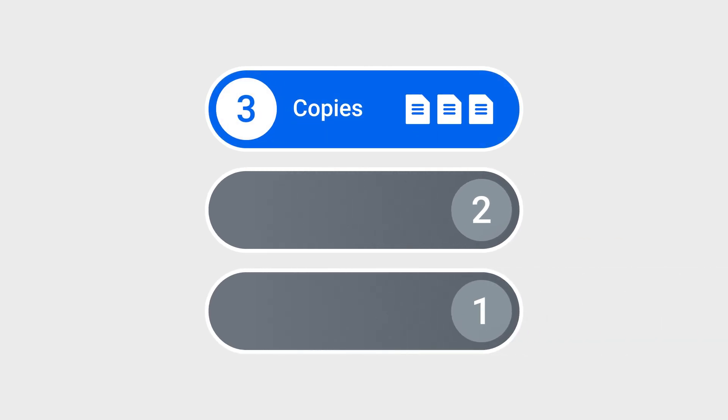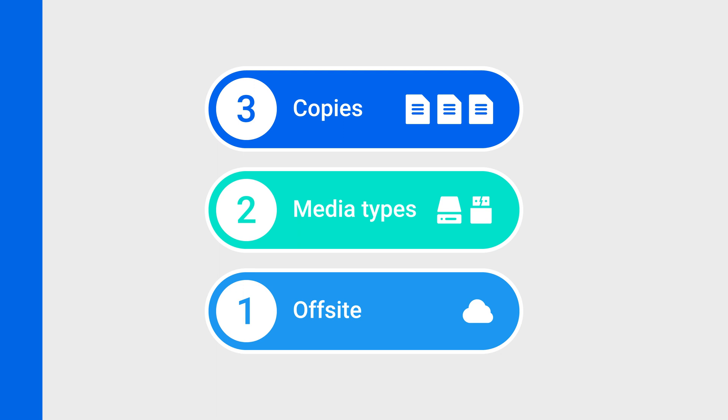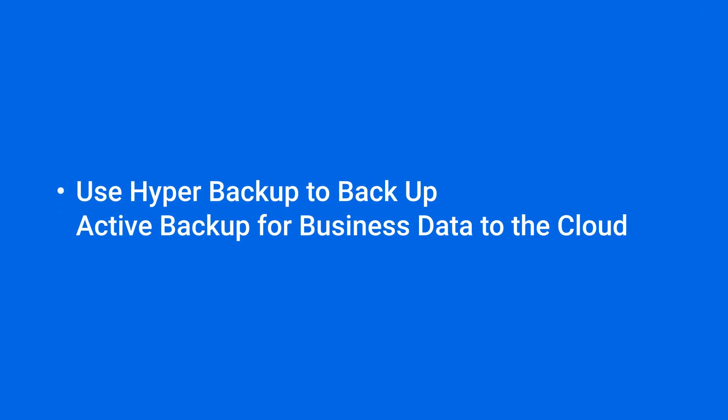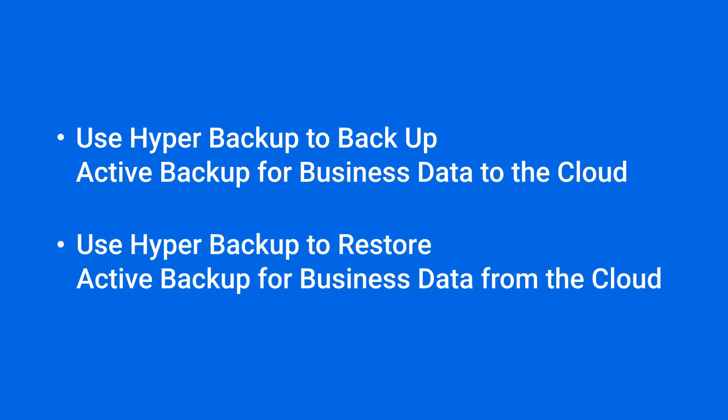Three copies, two media types, and one off-site. In this video, we'll show you how to backup and restore Active Backup for Business data to and from the cloud using Hyper Backup to add a second level of data protection.